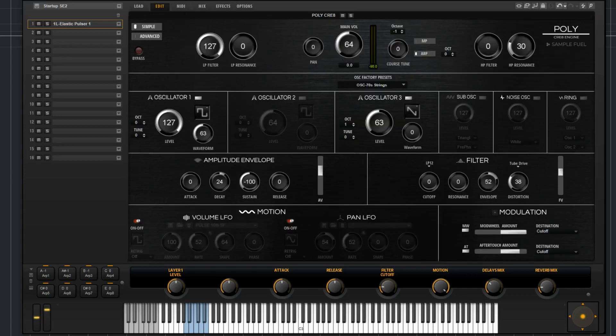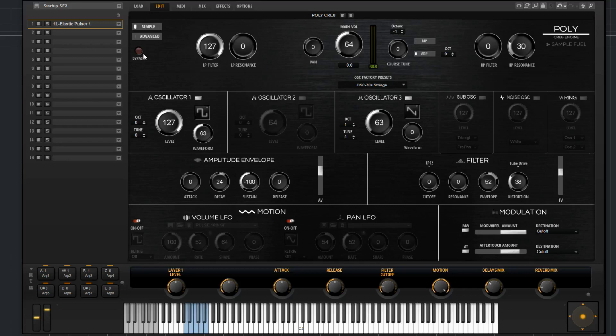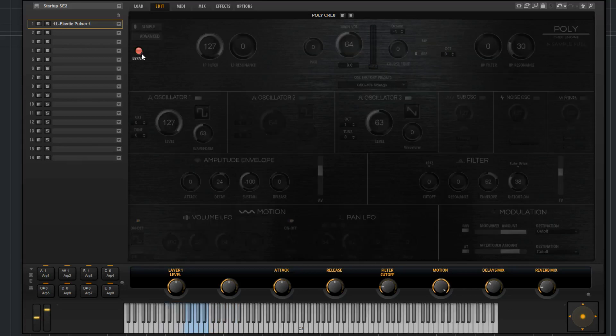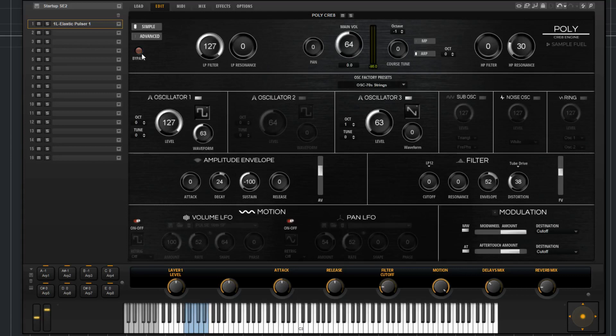I'll make my way from the top all the way down going through each parameter. Over here we have a bypass. This will bypass just the whole layer itself. If I try playing something in here, you're not going to hear anything. The whole layer is just bypassed, so we'll turn that on.